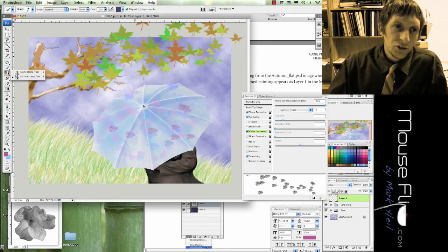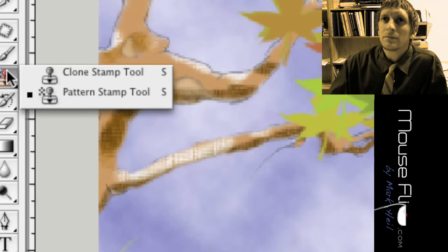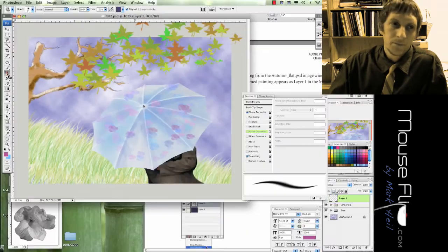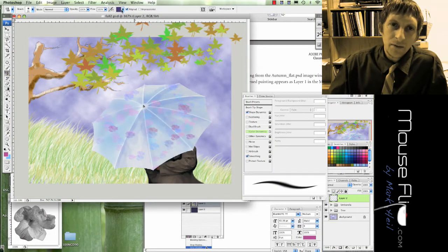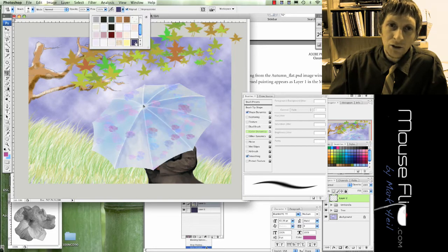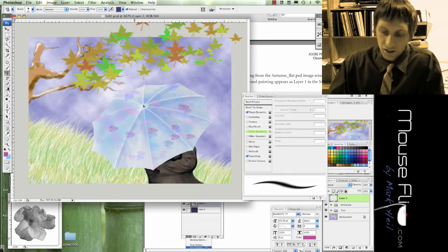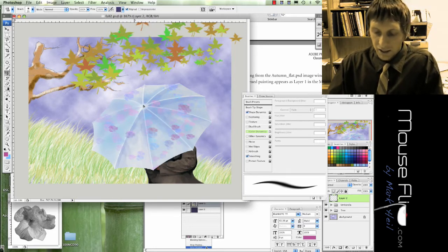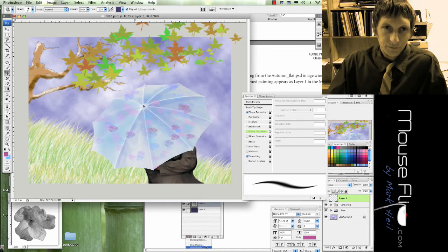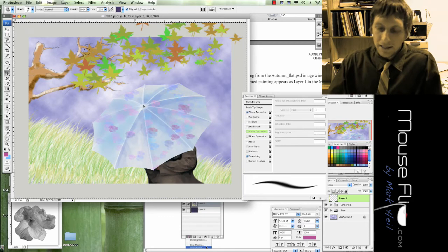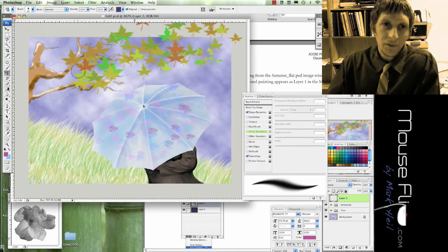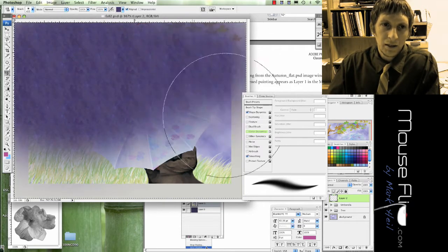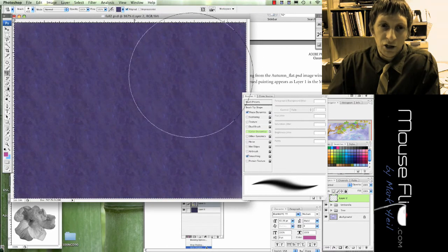So now we can go in here, we can go into our pattern stamp tool right there. And with our pattern stamp tool we can select the pattern that we just made. And what we can do also is just hit Command A, select everything.